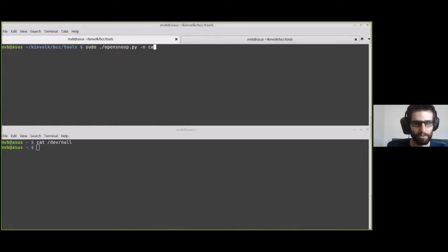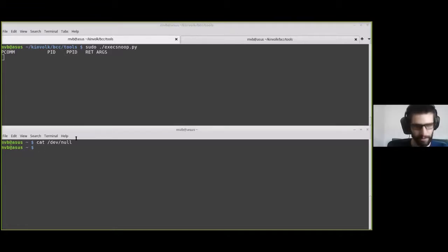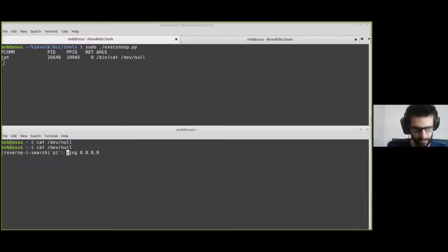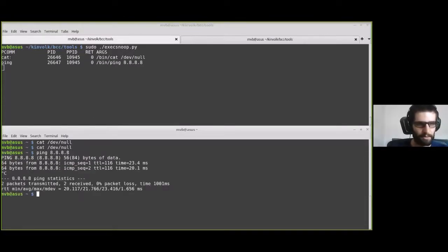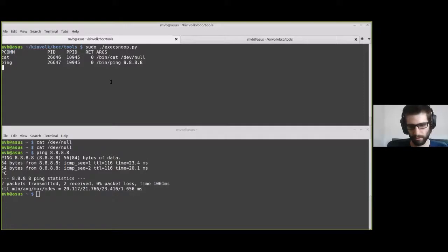Let me show you another simple tool called execsnoop. This tool lets you get information about new processes being created on the host. Let's run it without any parameters and then run some commands — a cat and a ping. You can see the information about those commands: the command name, the PID, the parent process ID, and additional information like the arguments used.